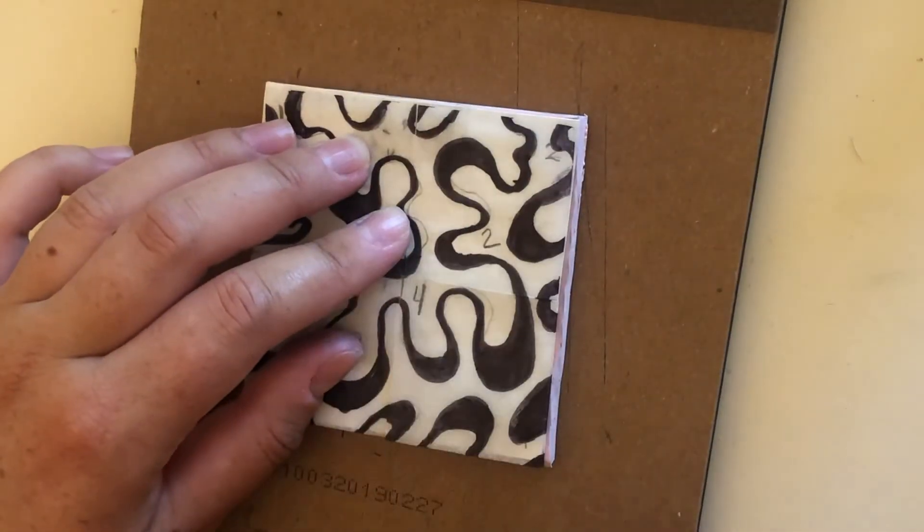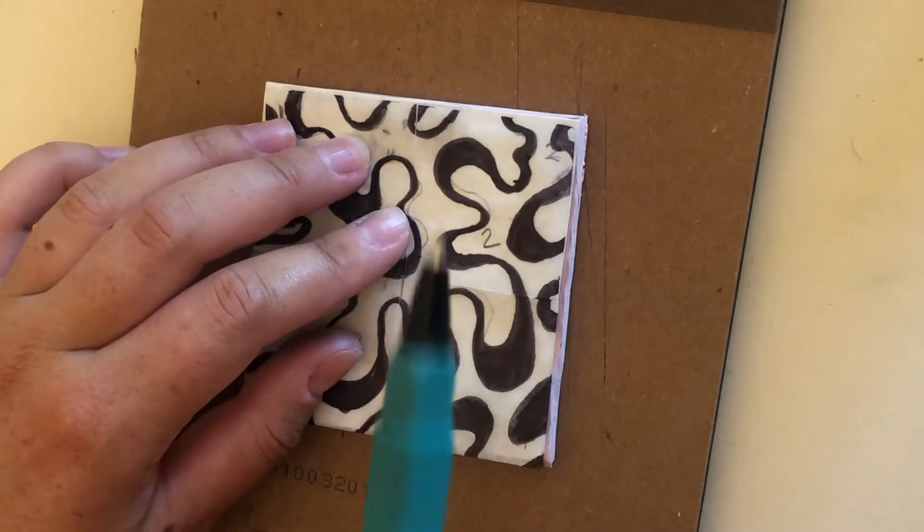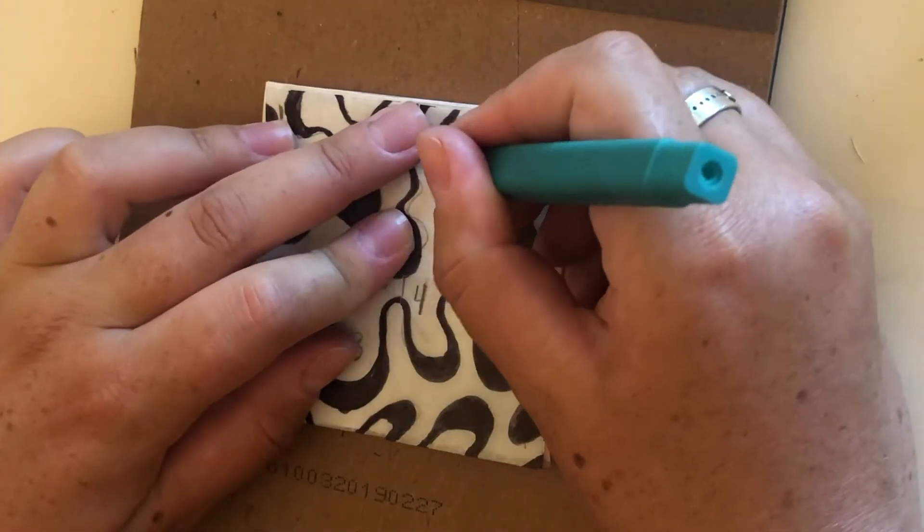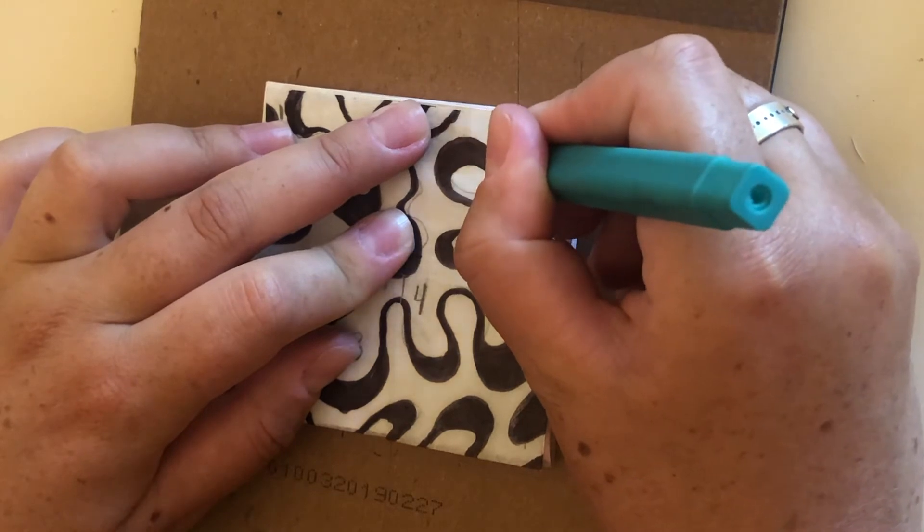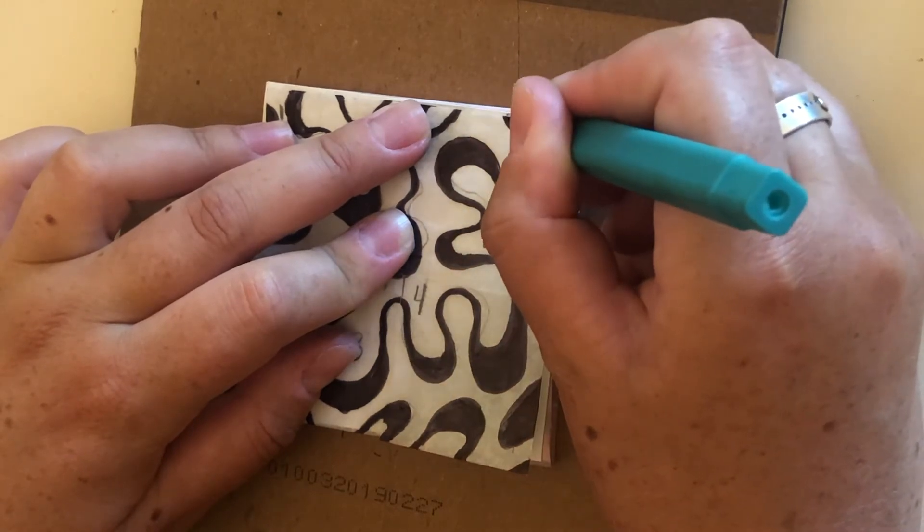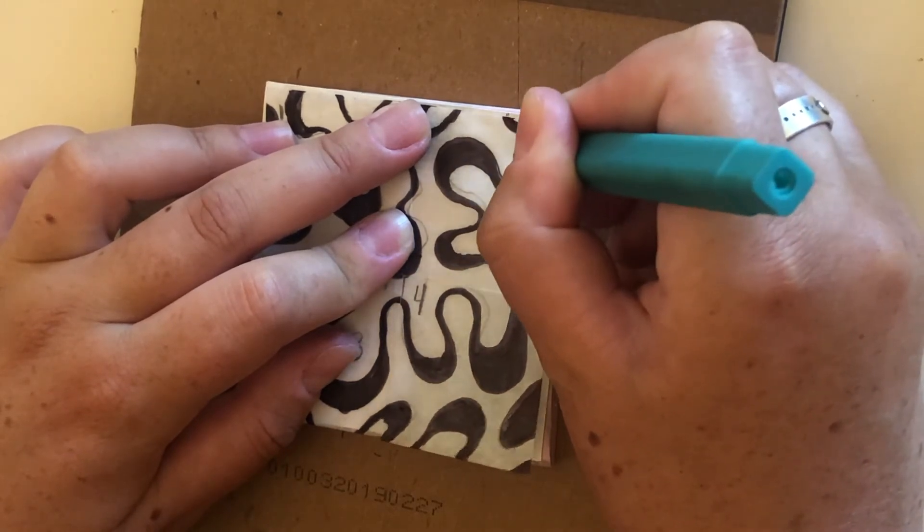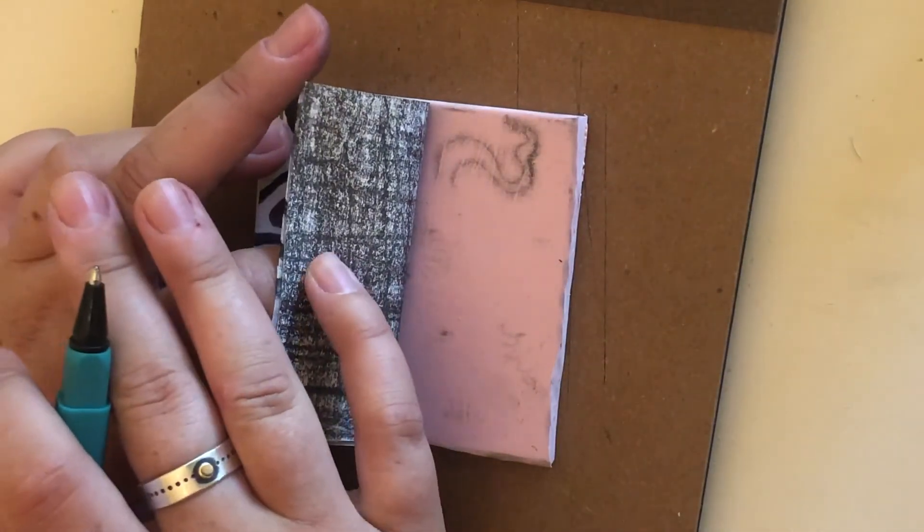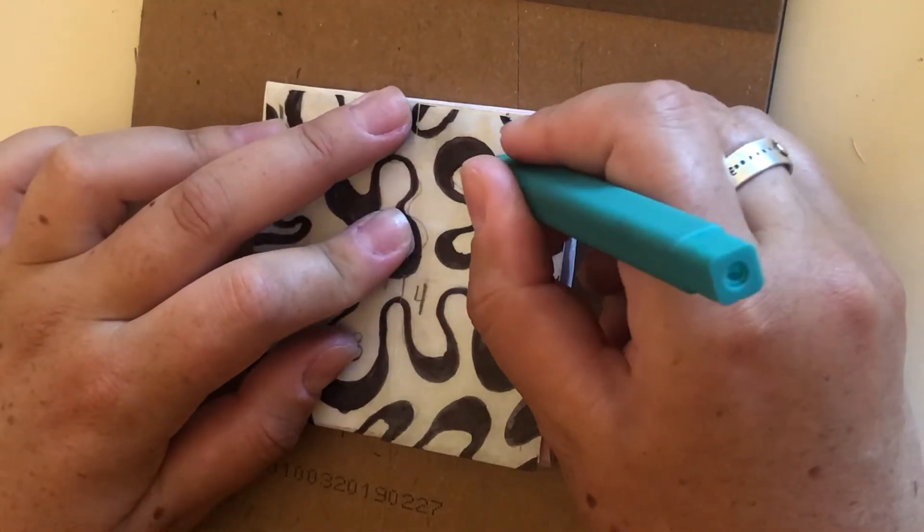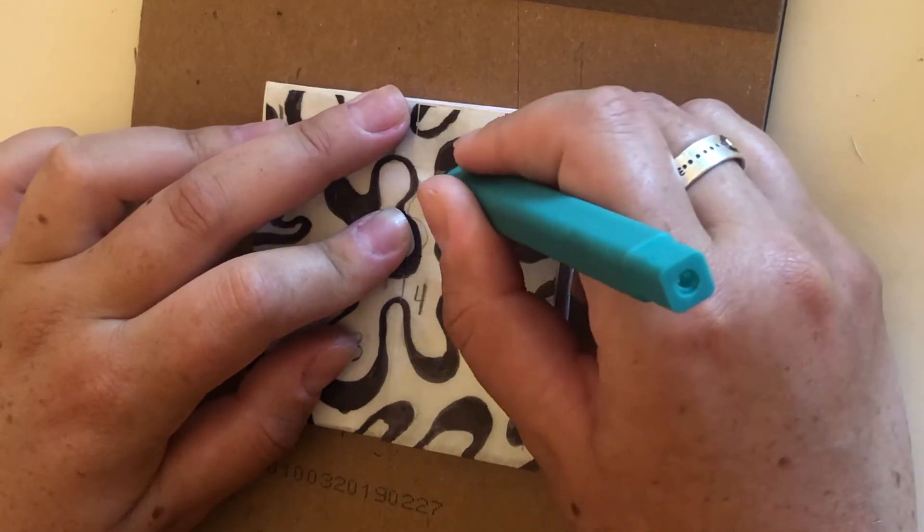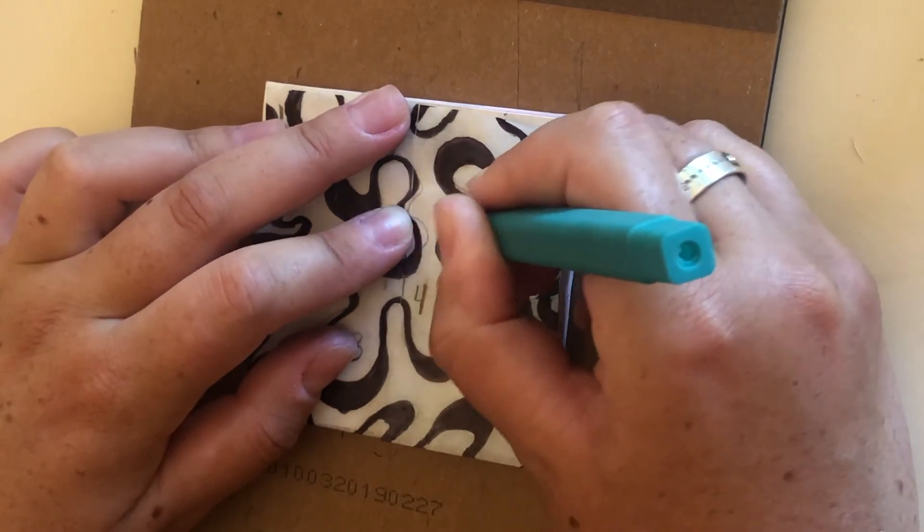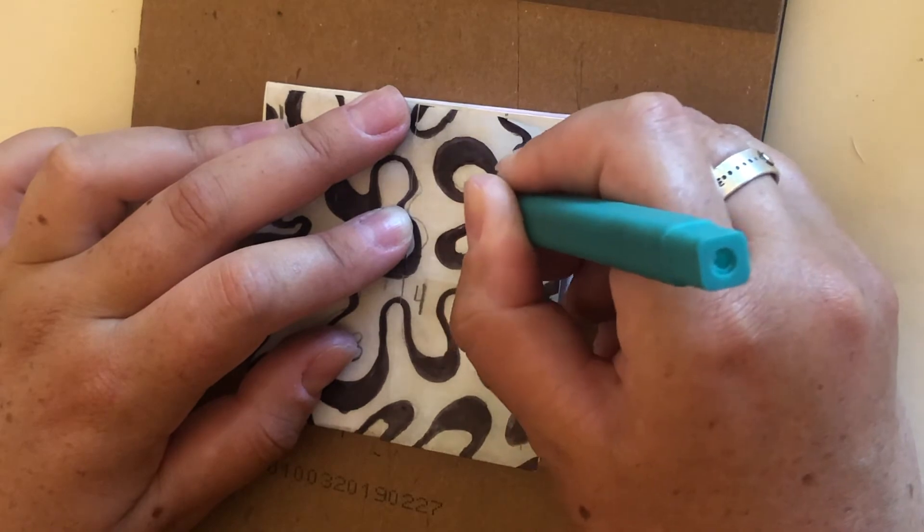Now you're going to want to get a pen, something with a hard ballpoint. And you're just going to draw right on top of your design. You want to make sure that you're pressing really hard so it will transfer. So let's just do that with the whole design. We're going to transfer the whole thing onto our block.